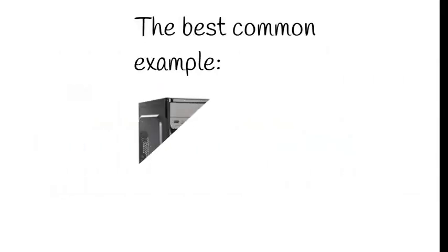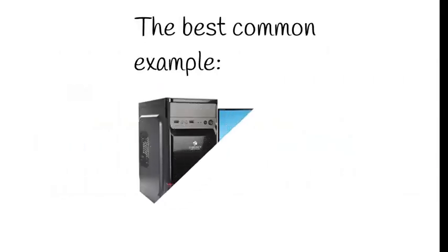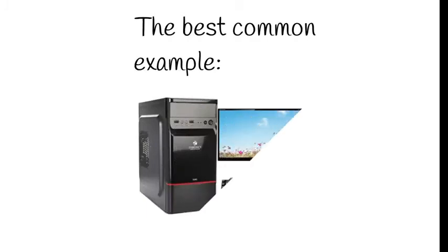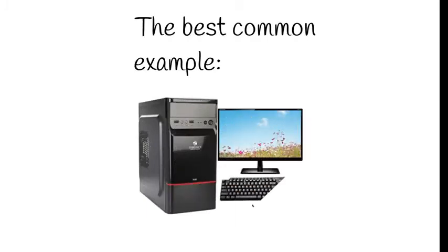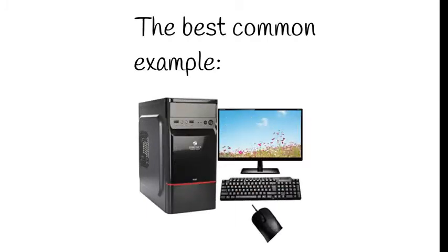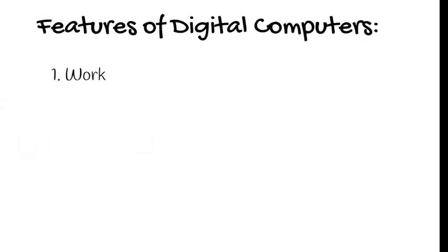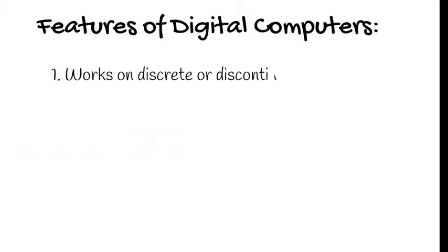The best common example are computers which we can do multitasking. That is multiple works we can perform using our computer. And next one is regarding the features of digital computers.